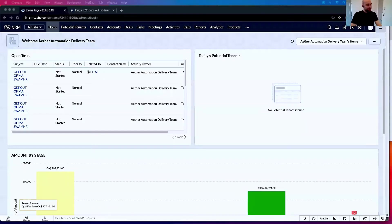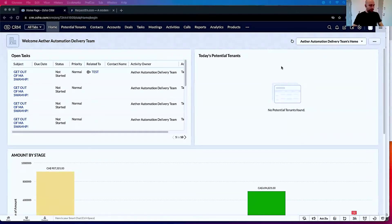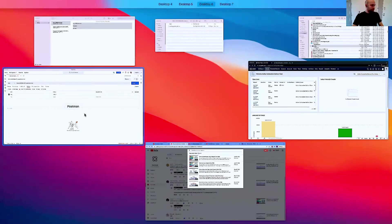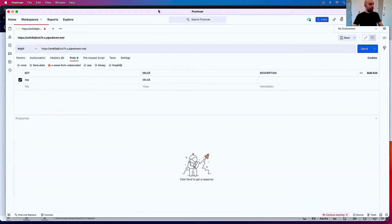So let me start out by sharing my screen here. Excellent. As you can see, I'm in Zoho. Now I'm going to open Postman, and I want to show you something.